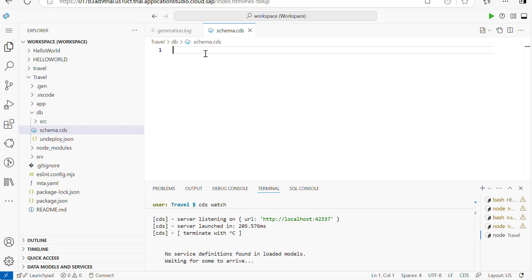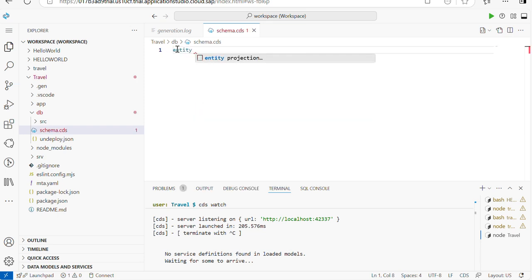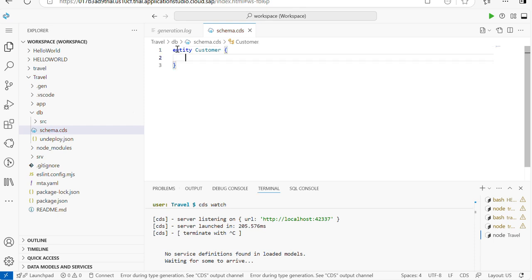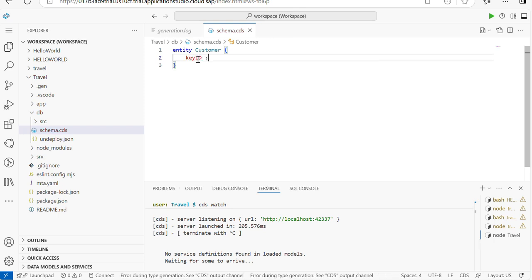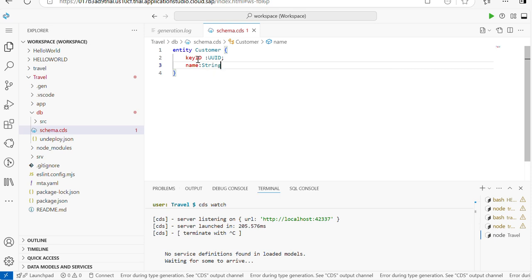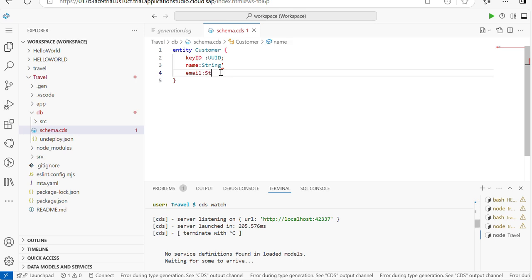Let's look at the PPT slide — we need entities for customer, flight, booking, and passenger. That's how we define an entity. The entity name is Customer. For Customer the fields are: key ID, name (string), and email ID (string).